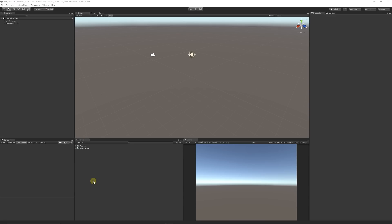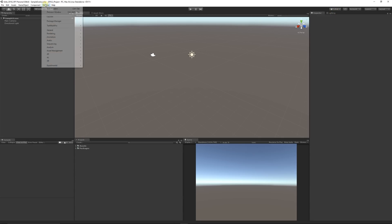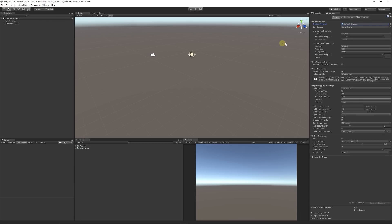By default, when you start a new project or scene, it comes with the default skybox material. If you go to your lighting tab—I like to dock it on the right-hand side—you can access it through Window, Rendering, and then Lighting Settings. We can see the skybox material, which is the default skybox.